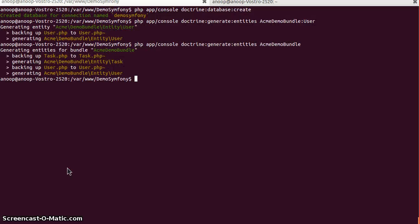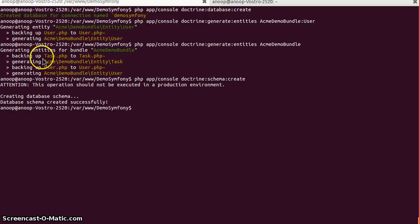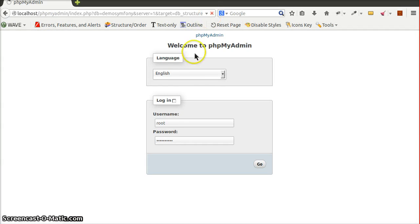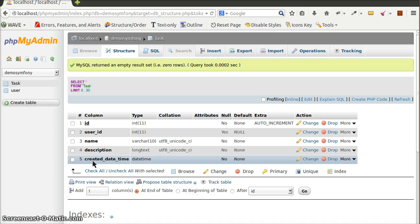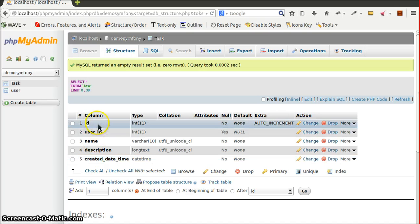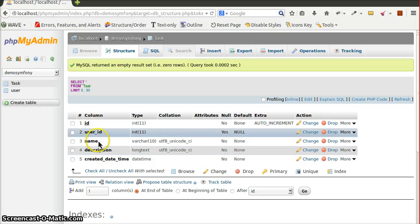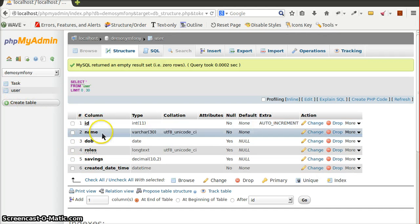To create database tables from entities using the mapping information, we use the console command doctrine:schema:create. Running this command creates the database schema. Checking the database, we can see the task and user tables are created. The task table has columns id, user_id, name, description, and createdDateTime, and the user table has columns id, name, DOB, role, savings, and createdDateTime.